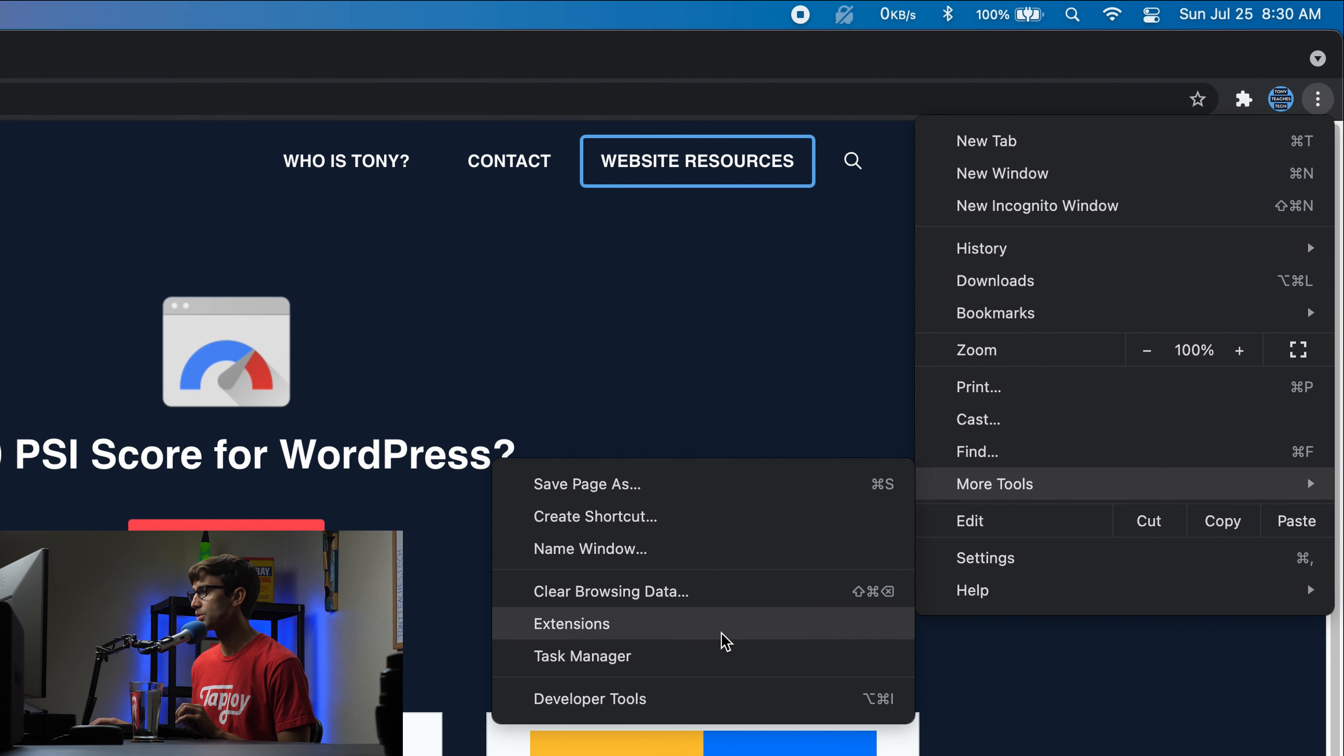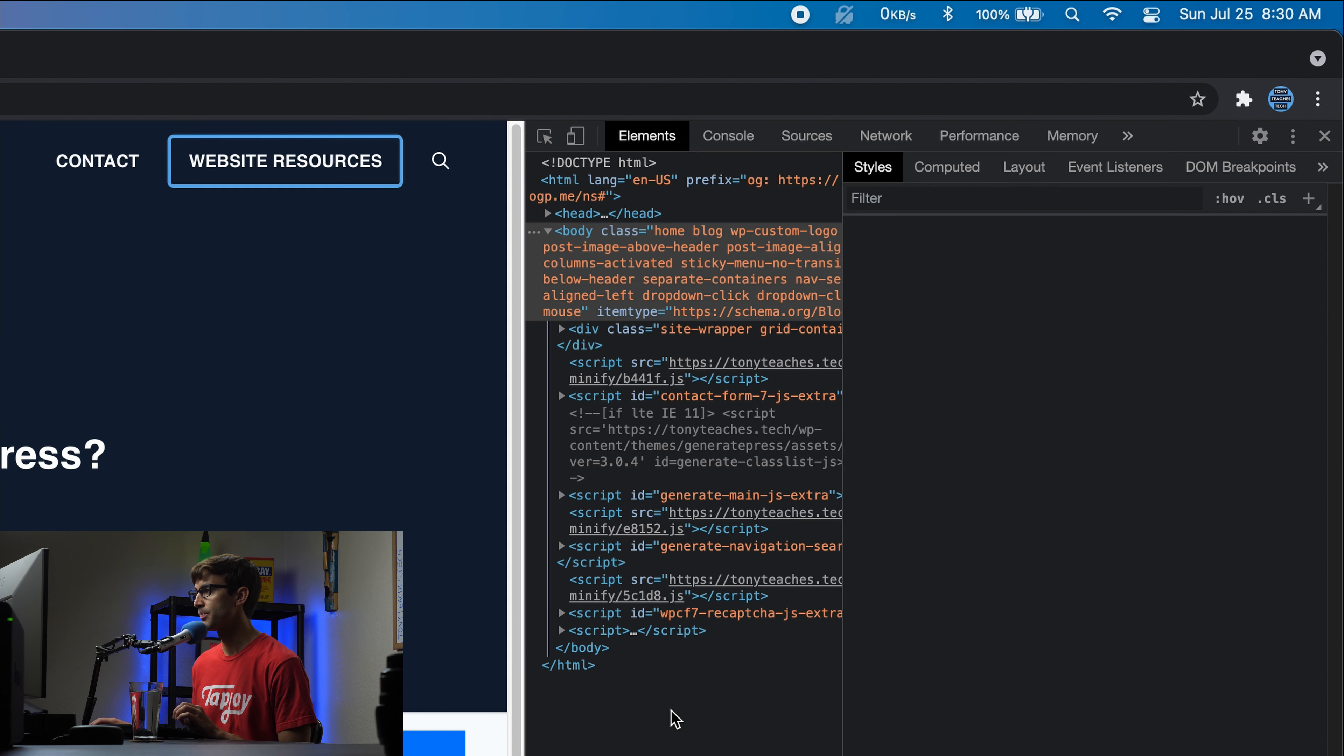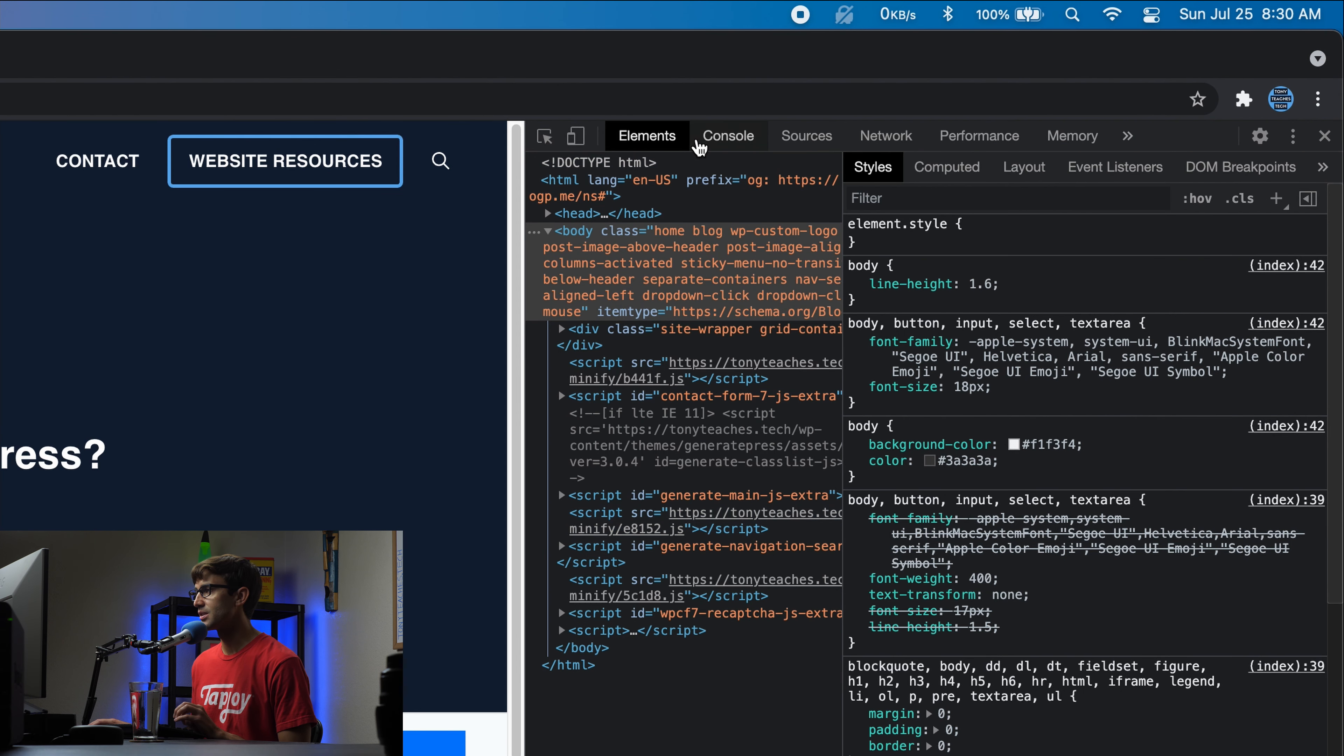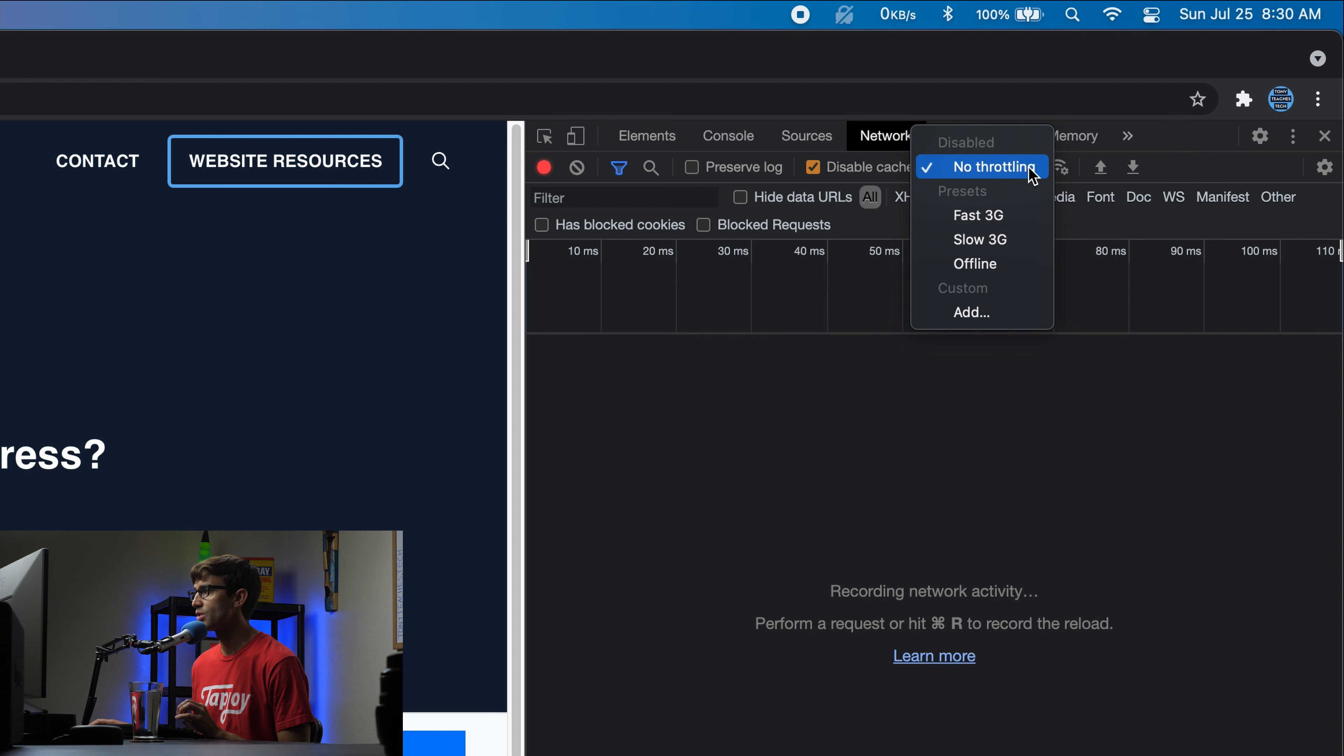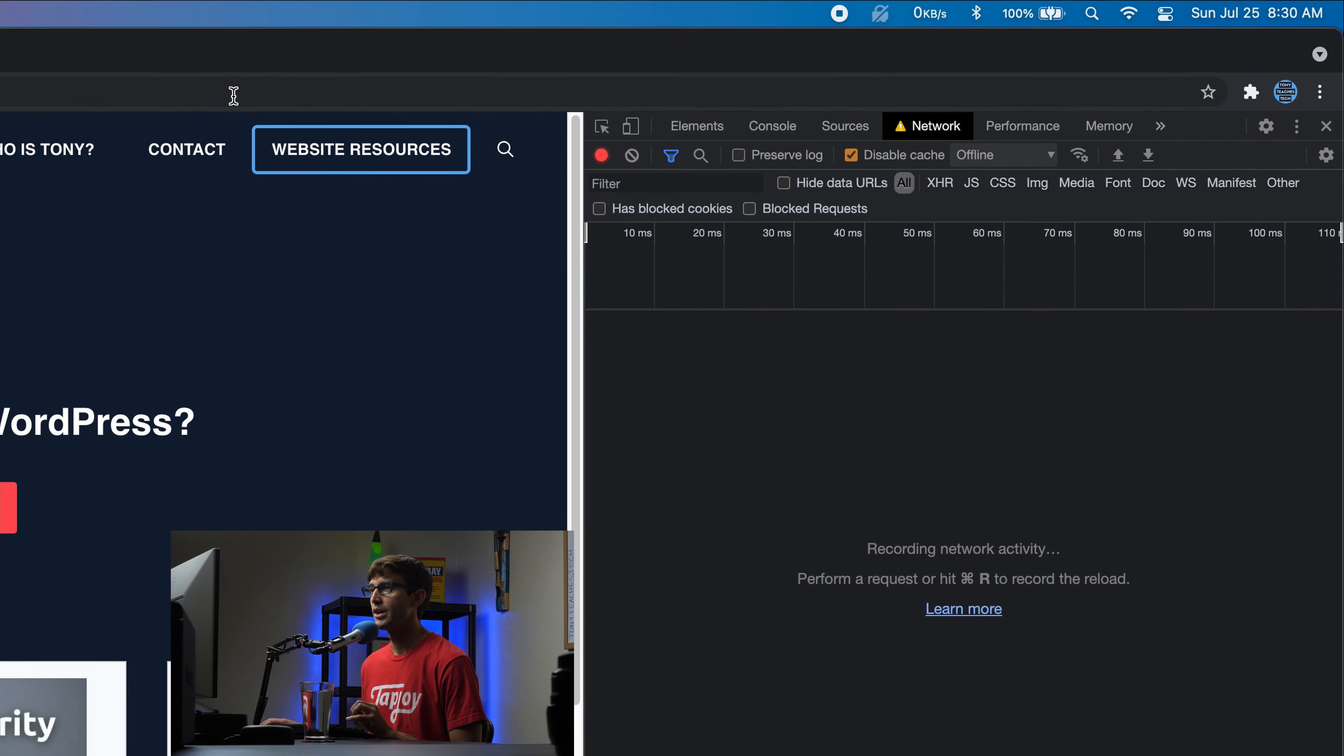All right, right now I do have internet connection as you can see. We're going to start with the first, probably the most complicated way. In your Google Chrome web browser, come up to these three dots, go to more tools and developer tools.